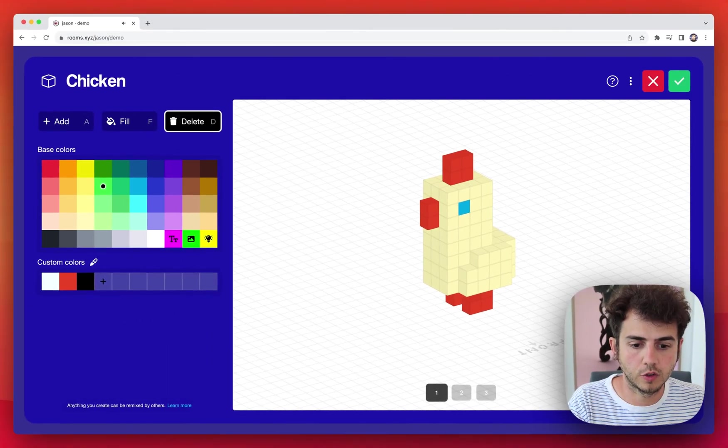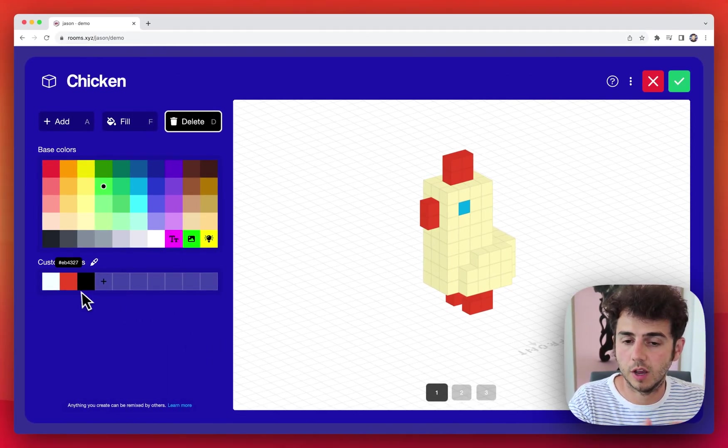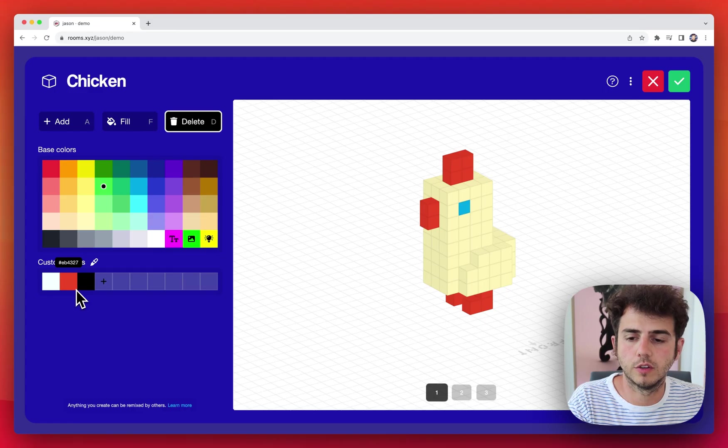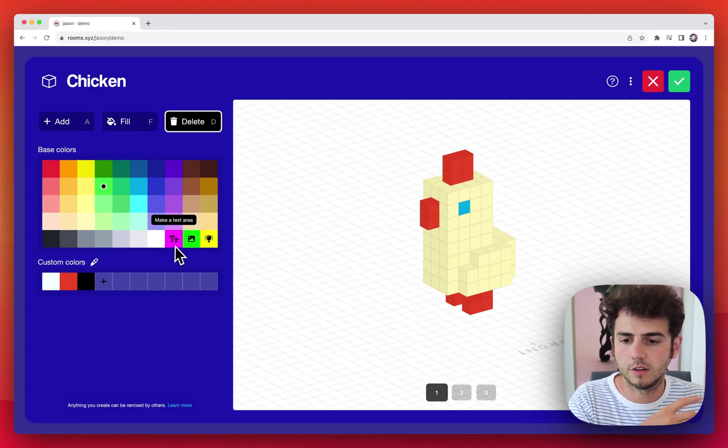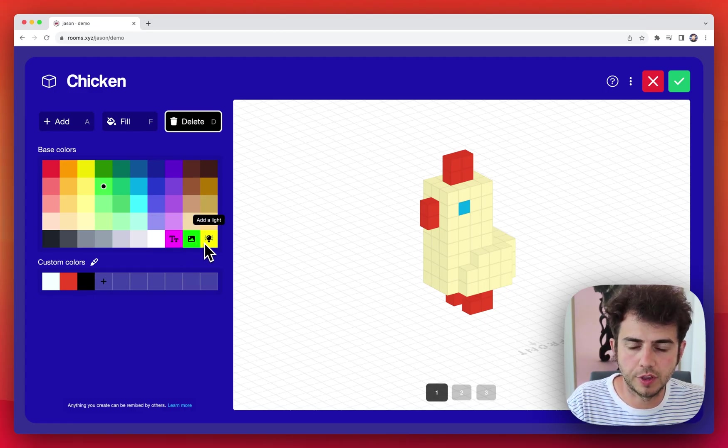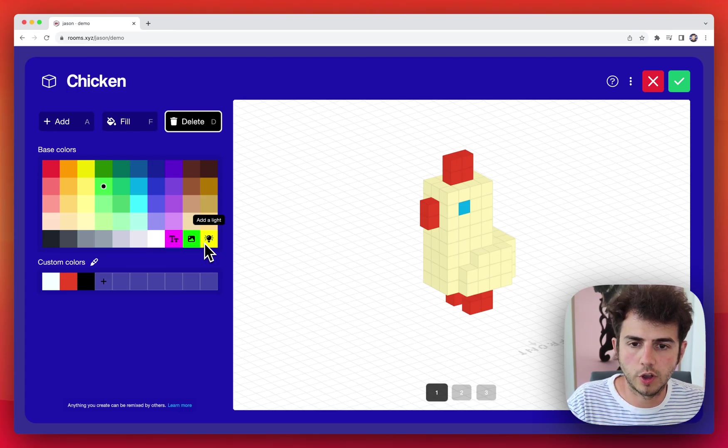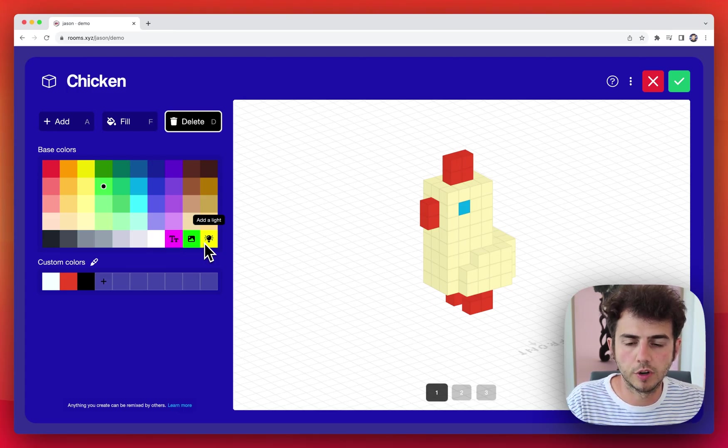There's also animation frames, custom colors, special colors that do magical things, all things that we'll cover in a more advanced tutorial.